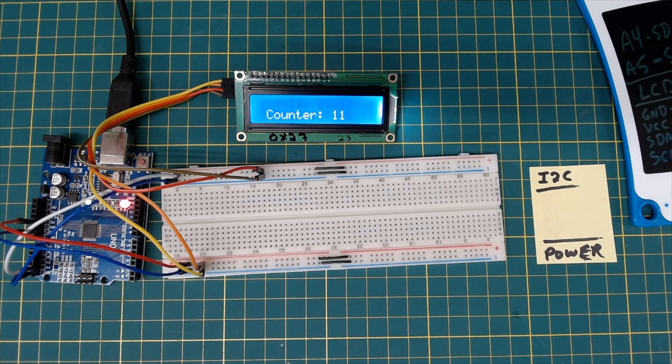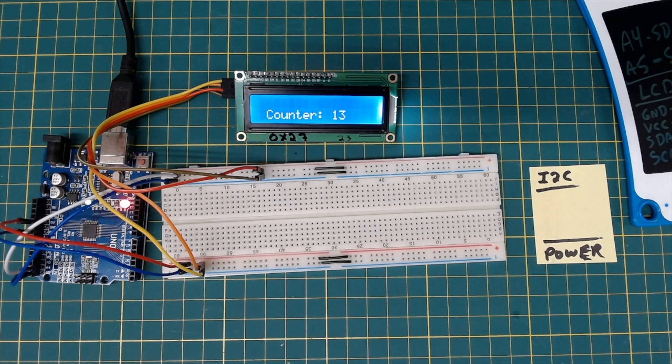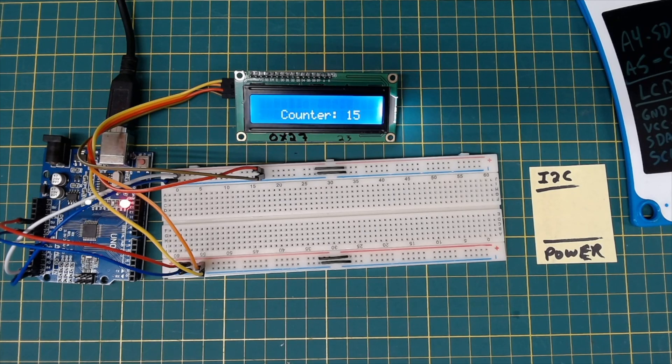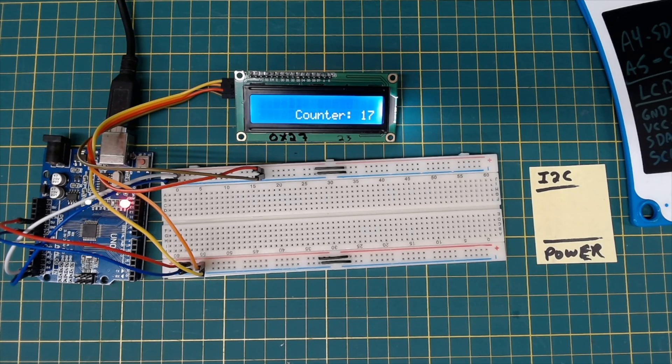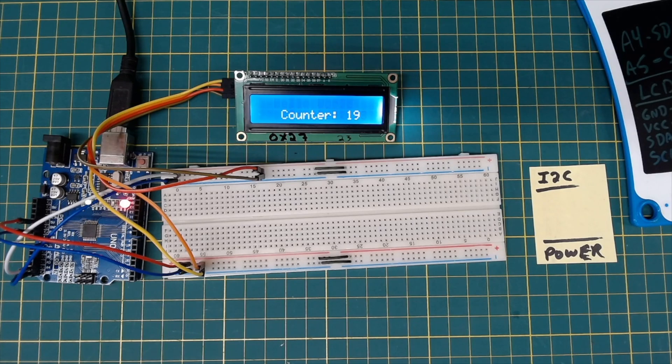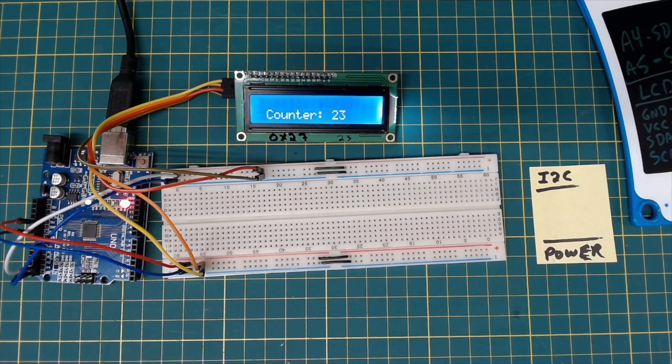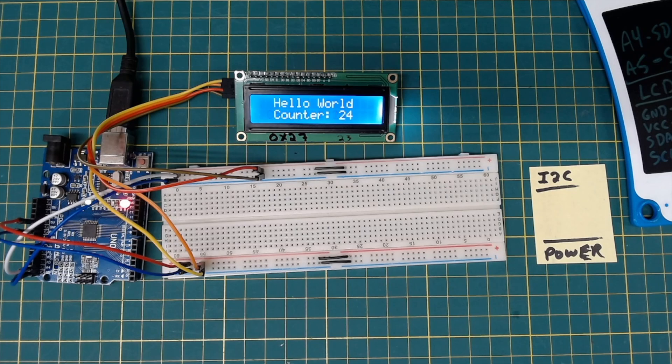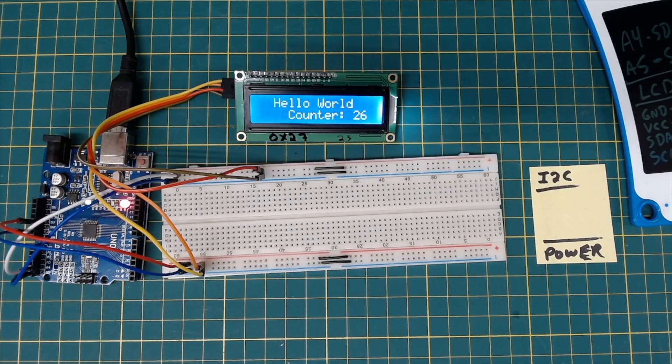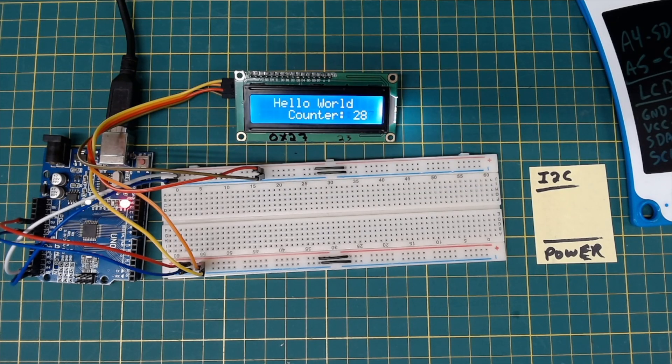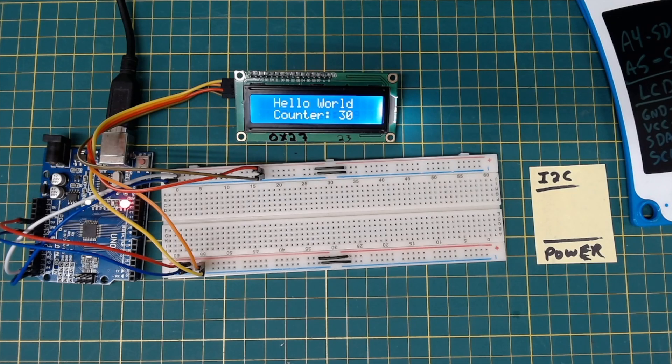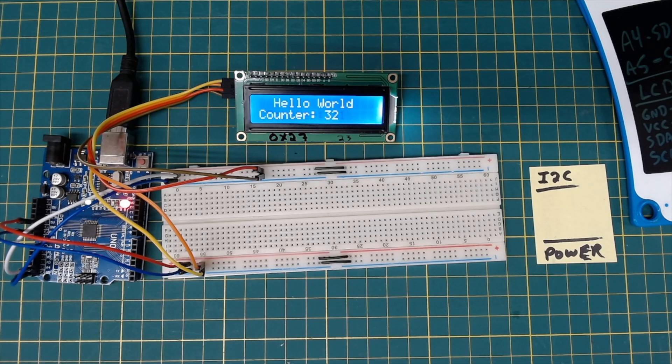I don't know why anyone would ever want to do that. But if you do, there it is. So we have learned how to use the LCD I2C display with the Arduino. And we never wrote a line of code. Thanks a bunch for watching. I hope y'all enjoyed. Bye, y'all.